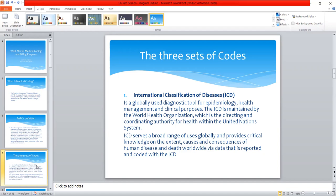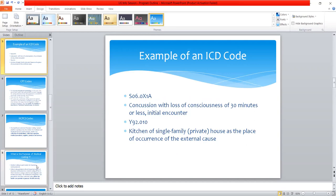The WHO develops and maintains this International Classification of Diseases. An example of an ICD code is S06.0X1A — a code developed for a concussion with loss of consciousness of 30 minutes or less, initial encounter. So whenever a medical professional or insurance person sees this code, that person knows it means concussion with loss of consciousness of about 30 minutes or less in a patient, and it is the first time the patient has been brought to the health facility to be seen by a health professional.